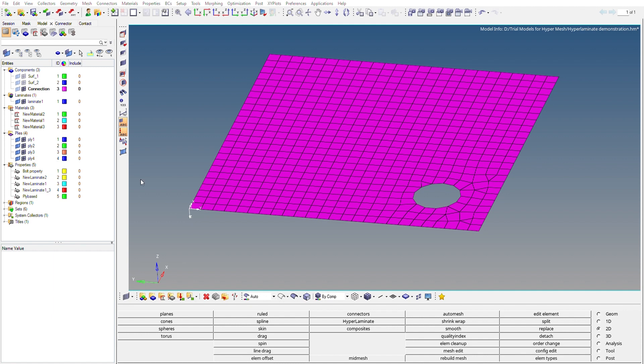We have now created the materials, the plies, and the property for ply-based modeling. The plies are the different layers of the composite structure. Now we need to stack them up. For that we define a laminate. A laminate defines the order of stacking of these plies in the composite structure. To create a laminate, right-click on the browser window, go to Create, and select Laminate.